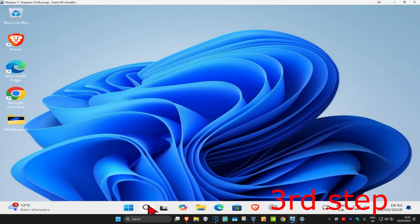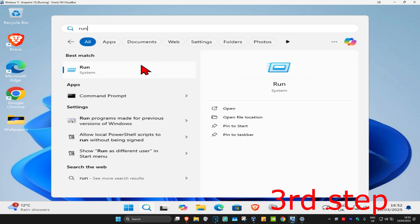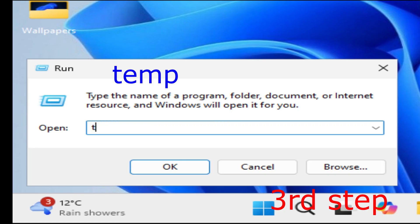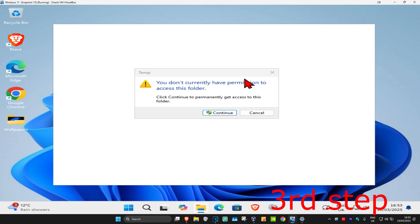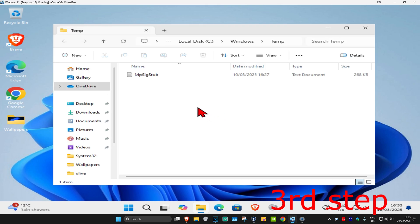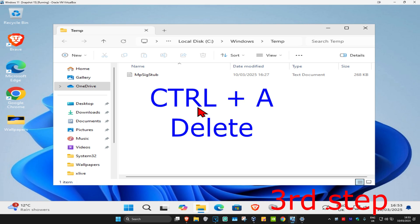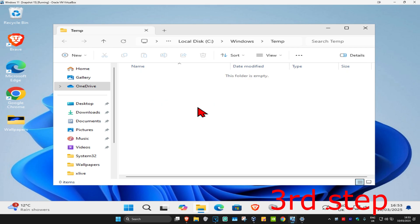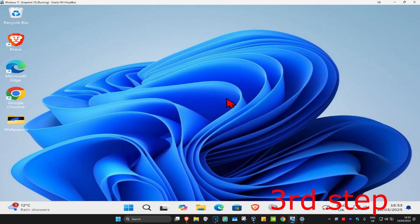For the next step, head over to Search and type in 'run', then click on it. Once you're on this, type in 'temp', click Enter, and then Continue. This folder will come up — delete all the files in it. You may only have one file or you may have many more. Press Ctrl+A on your keyboard to highlight everything, then press Delete.